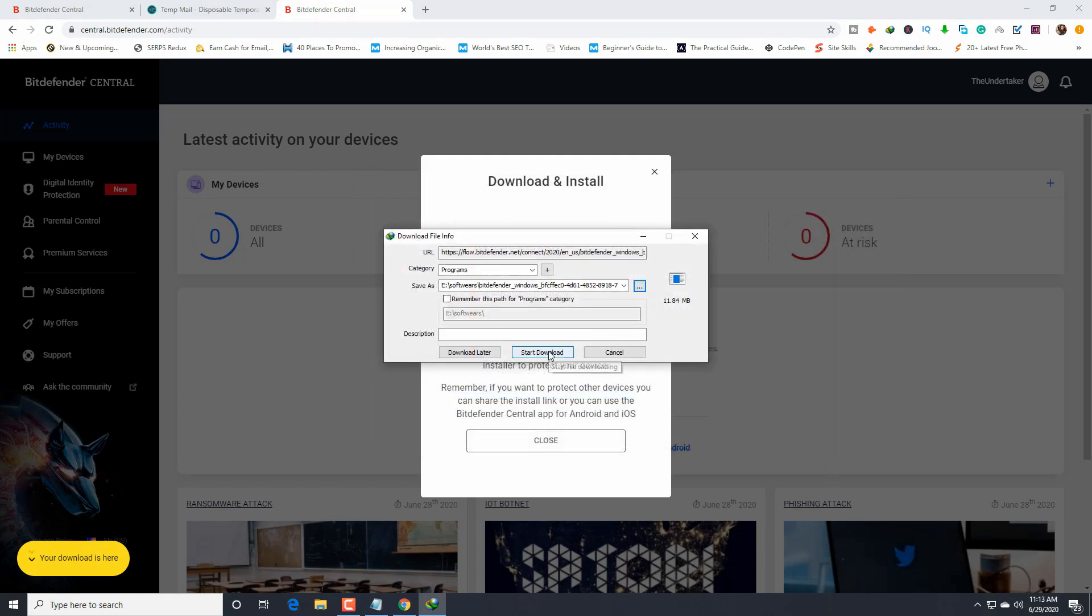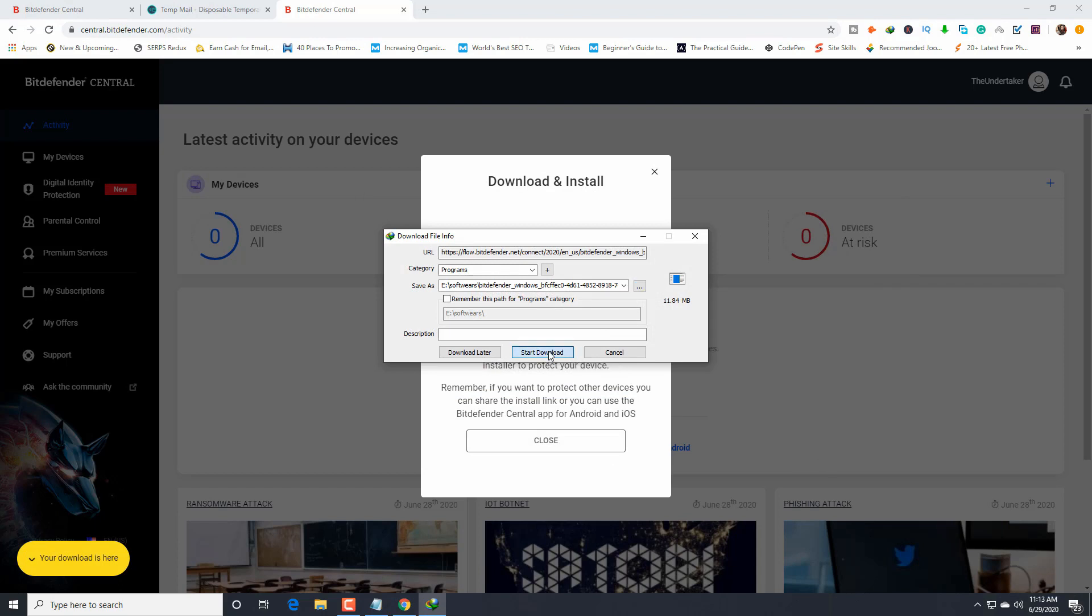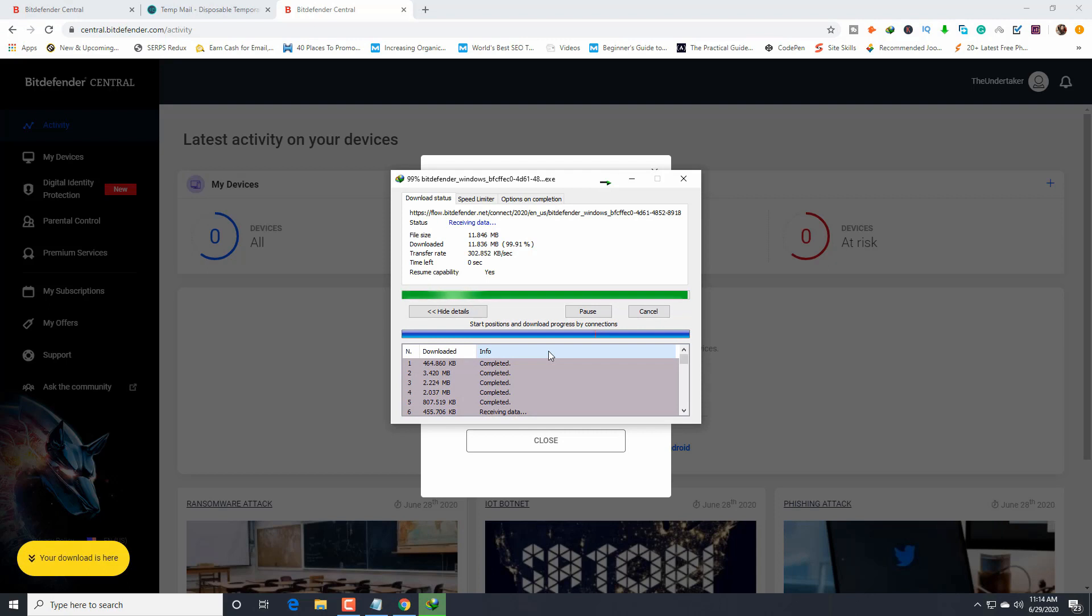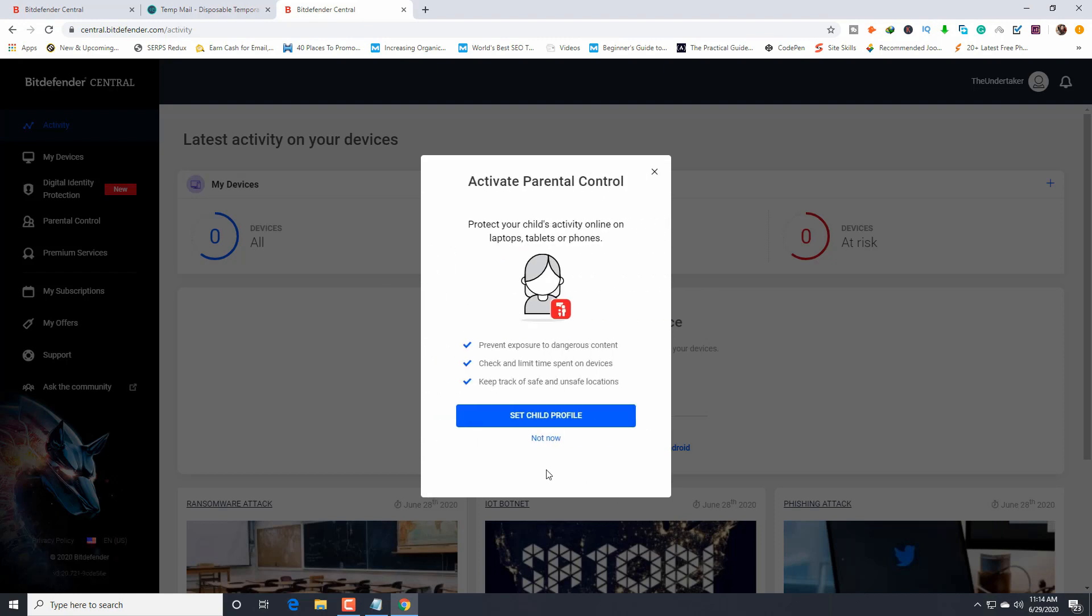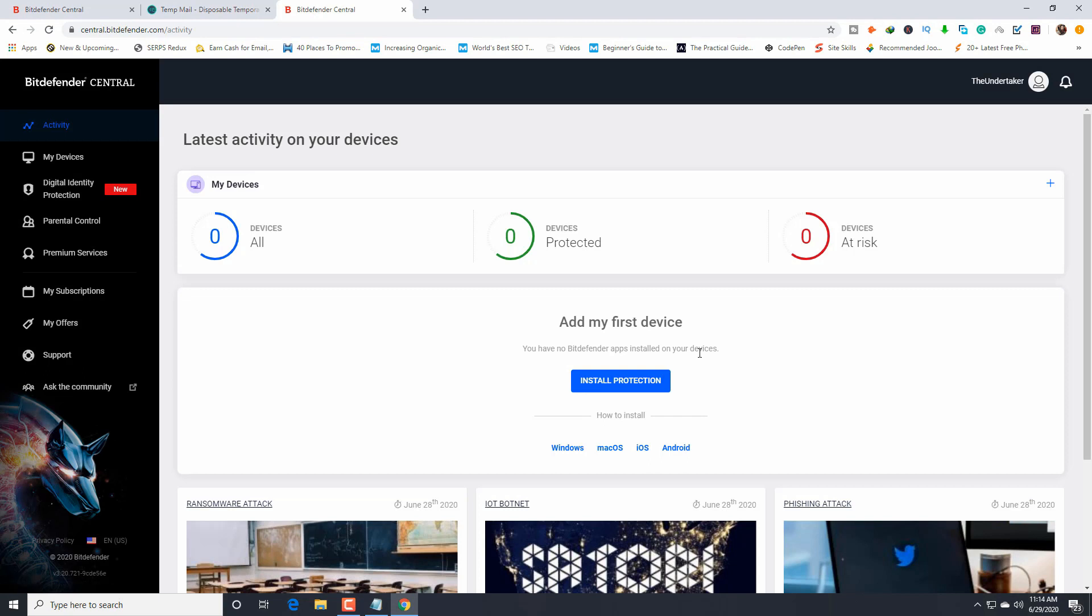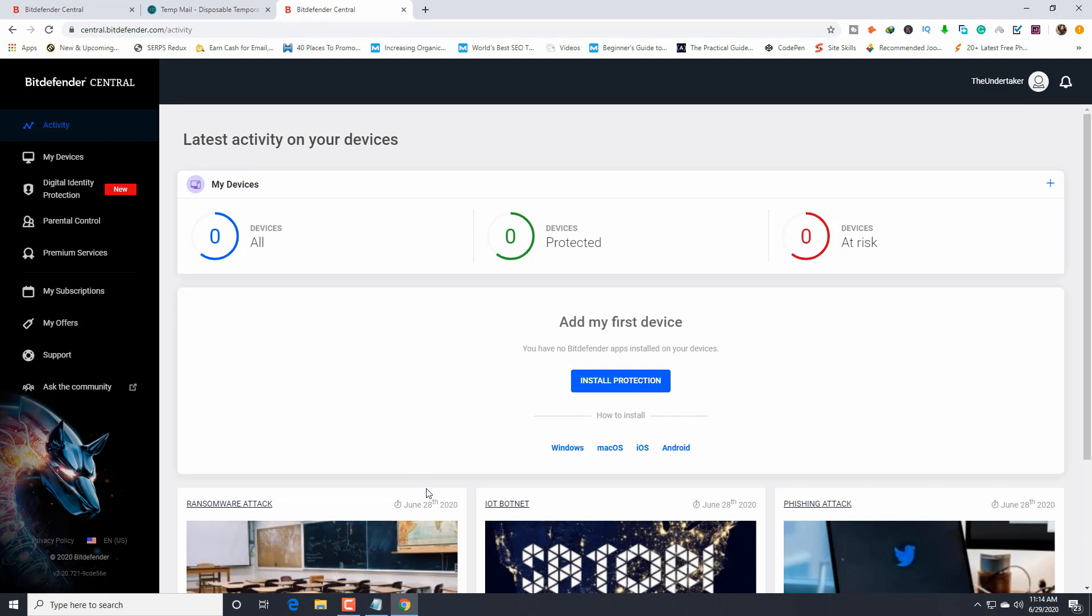Start download. I'm using Internet Download Manager. Use whatever you like to download. It's downloaded. I just close this one. Set child profile: not now. We are going to install Bitdefender.